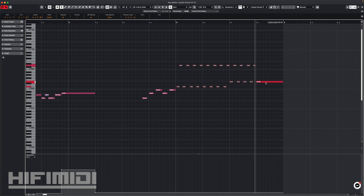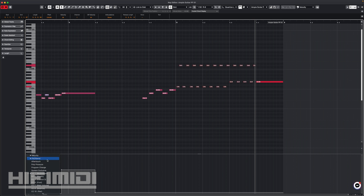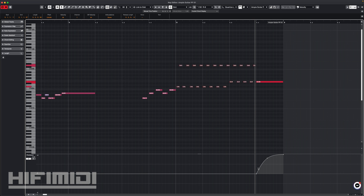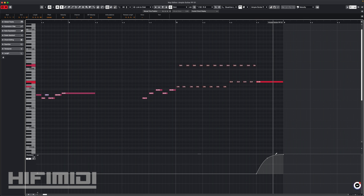My last note is just a single note on beat 4 with an upward bend, so I go to my pitch bend — and it has a very slow bend. It's very simple.